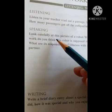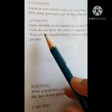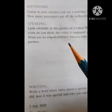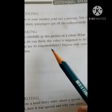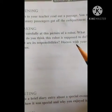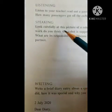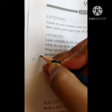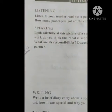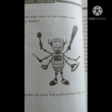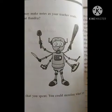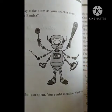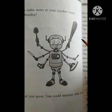Speaking skills: look carefully at the picture of a robot - what work do you think this robot is supposed to do? What are its responsibilities? Discuss with your partner. This you can do as homework - just call your friend and speak with them. For example: it can clean the room, it can iron the clothes, it can use a phone, and it can cook for us.